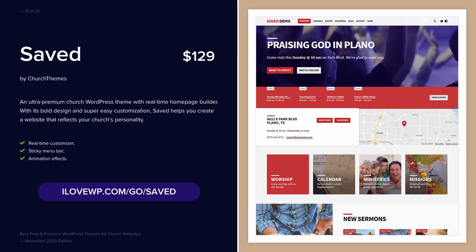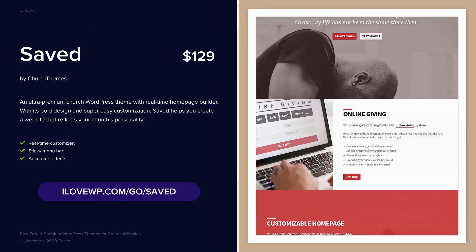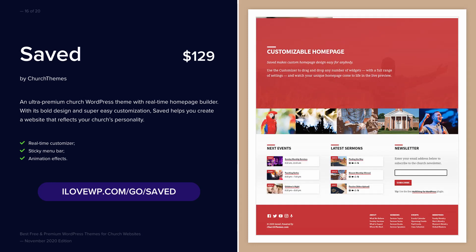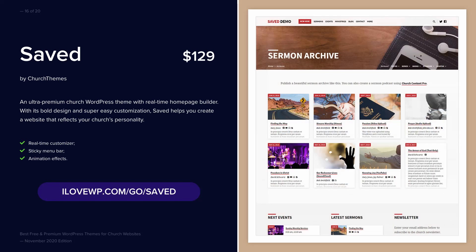Saved may look a bit cluttered, but you can quickly get used to it. It is used on more than 300 church websites.